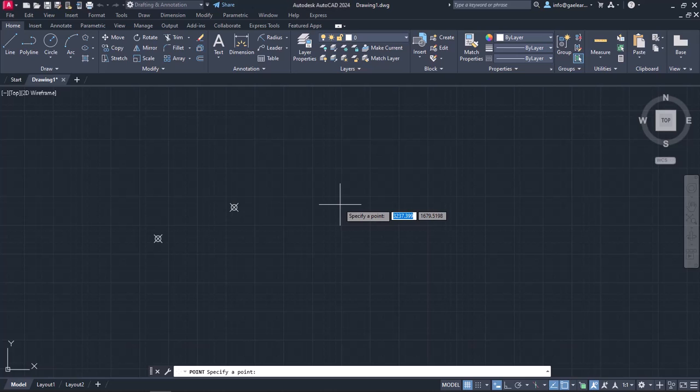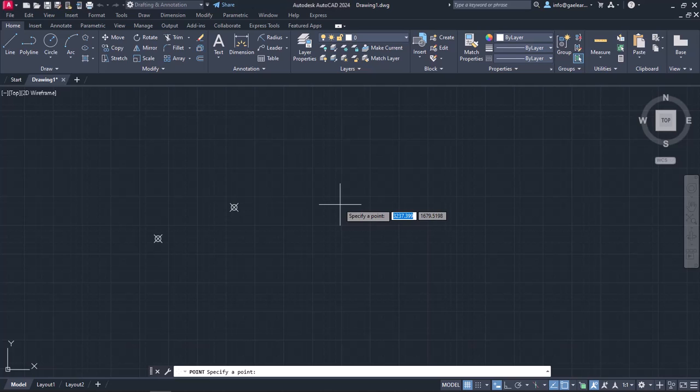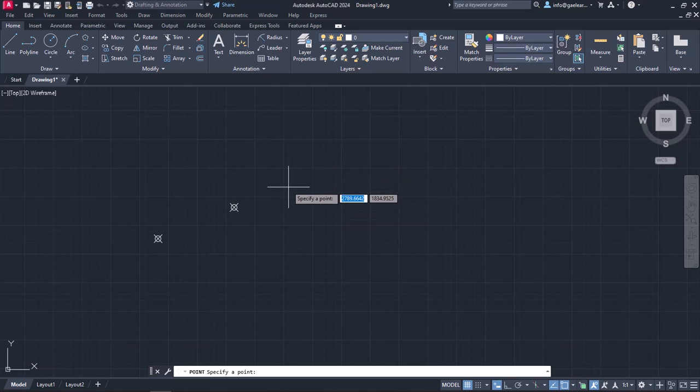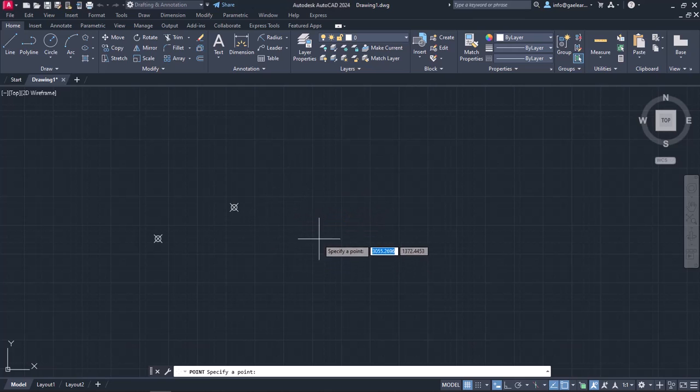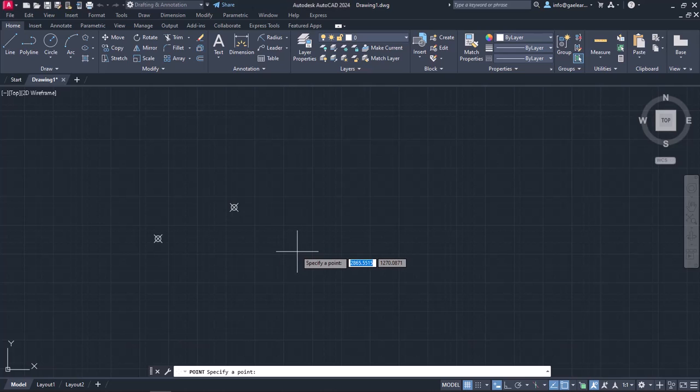I will move the cursor in the drawing area and notice that there is a message near the cursor which prompts me to specify a point. Next to it, there is an active field which represents the X coordinate value and an inactive one which represents the Y coordinate value. Notice that while I move the cursor around in the drawing area, the coordinates are constantly changing. To define the coordinates of the point, I will type the number 1500 in the X coordinate field, and then I will press the comma from my keyboard to switch to the Y coordinate field.